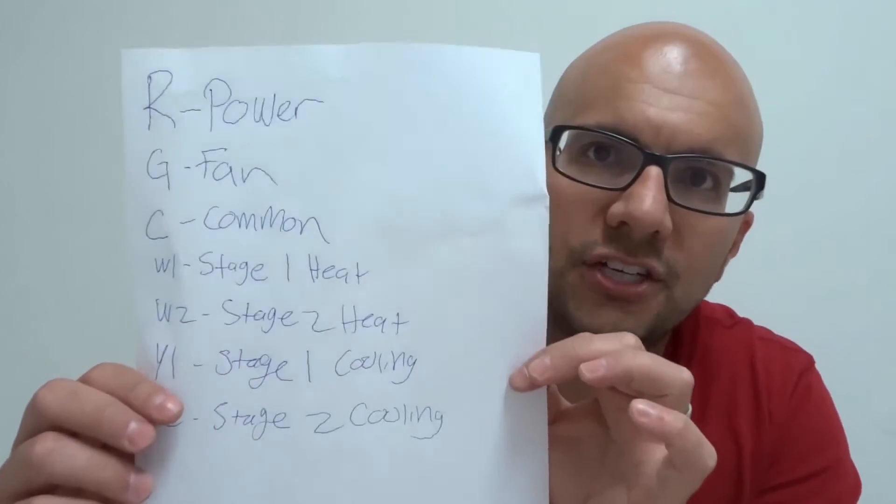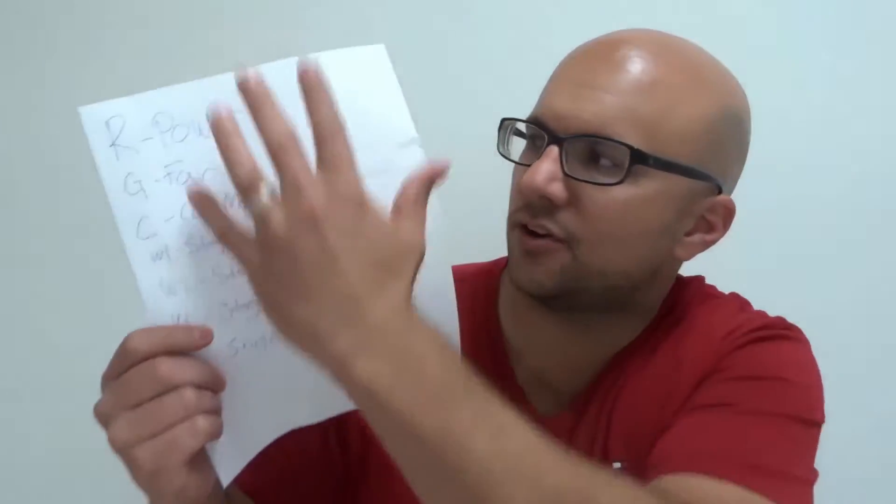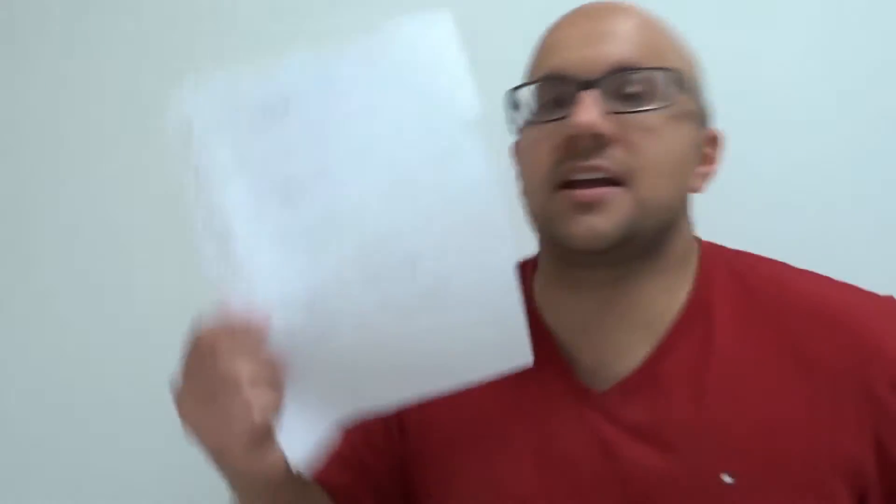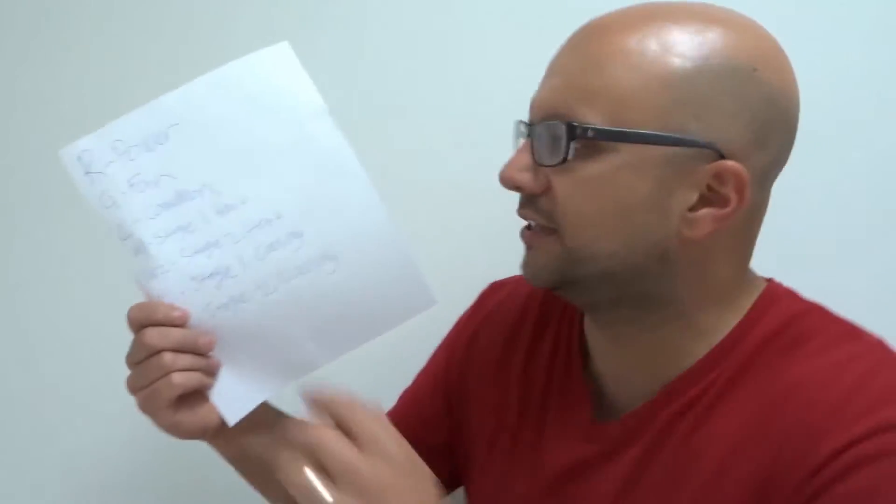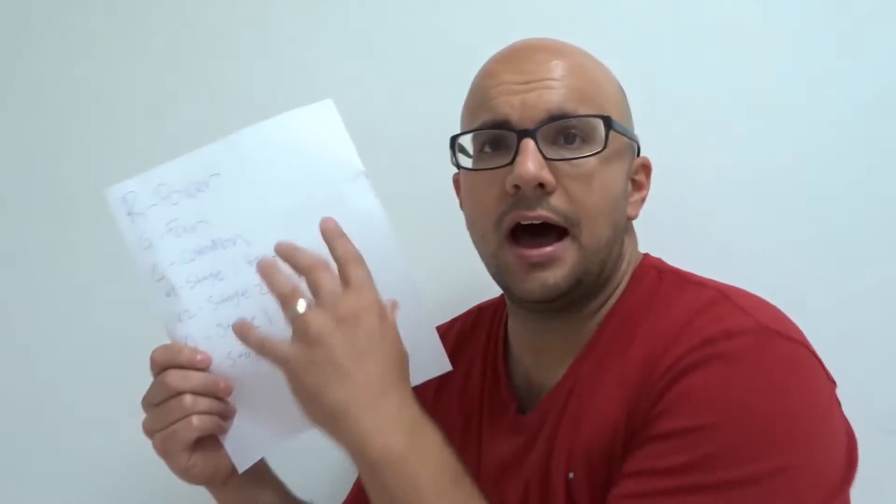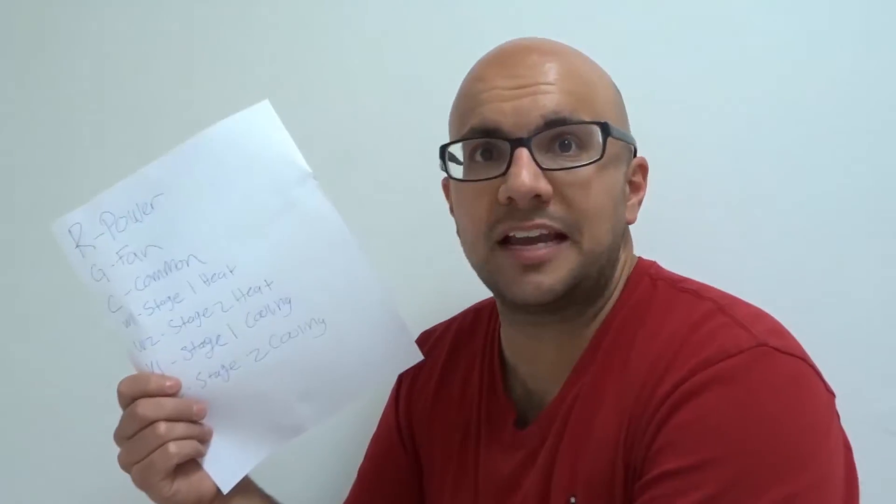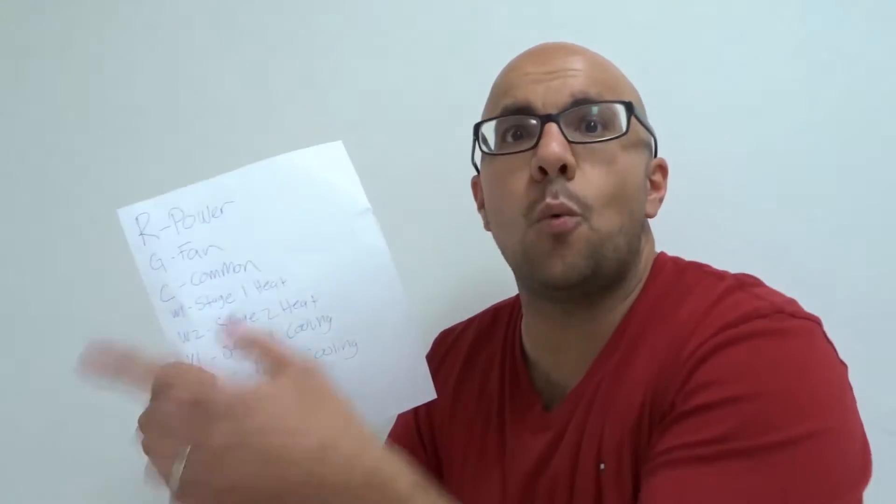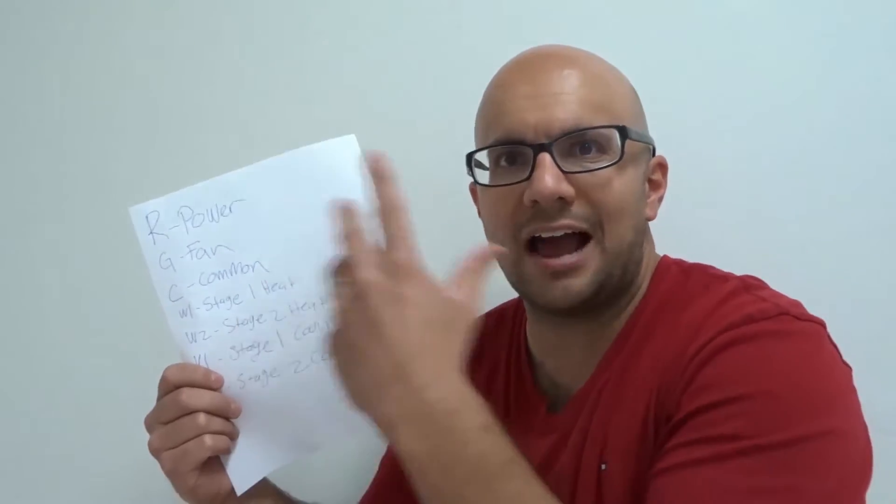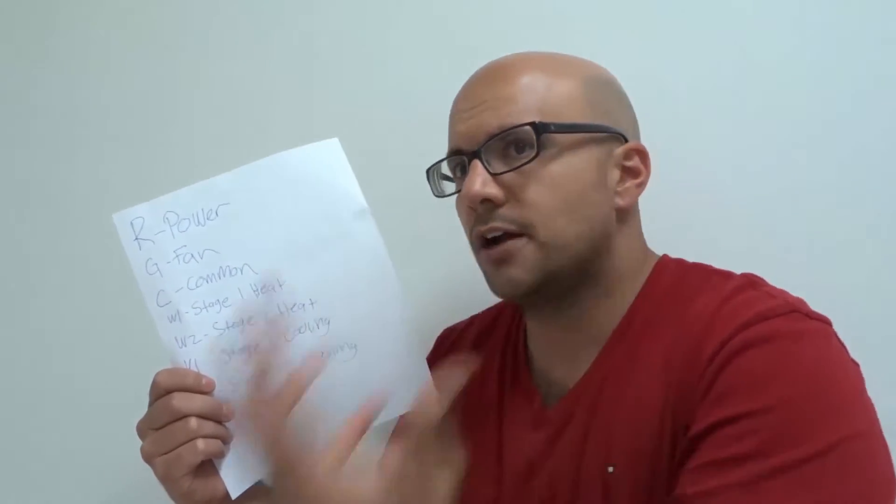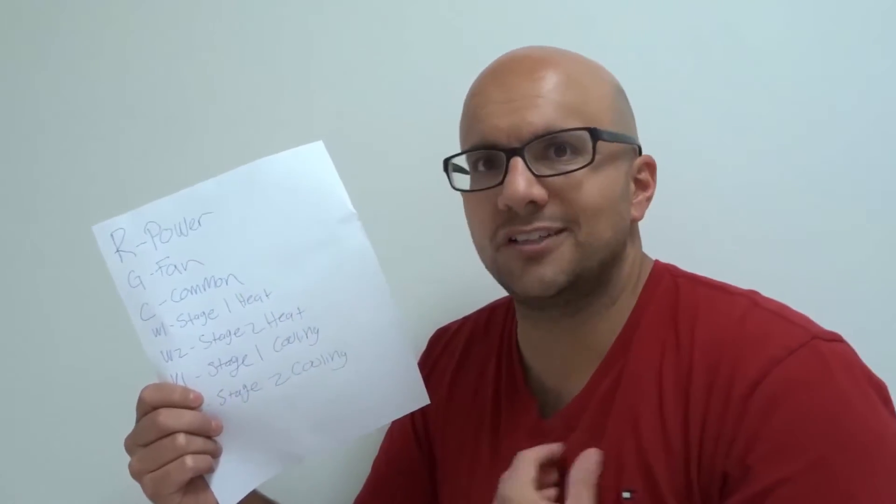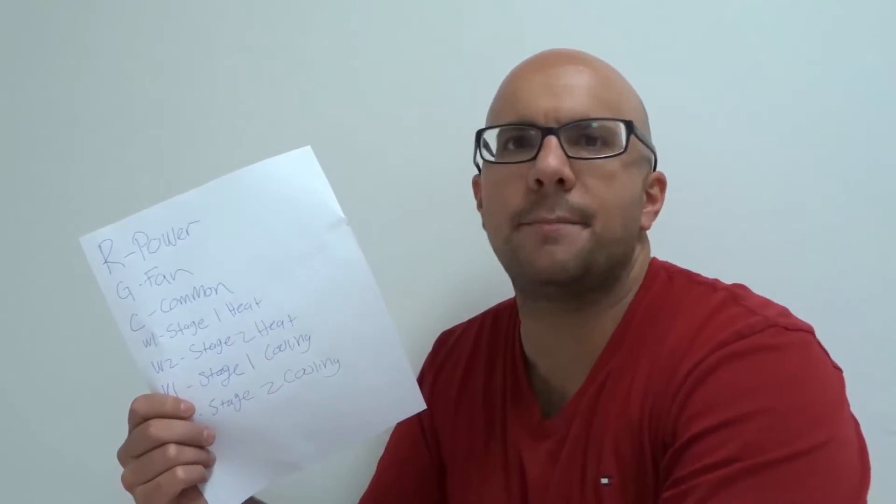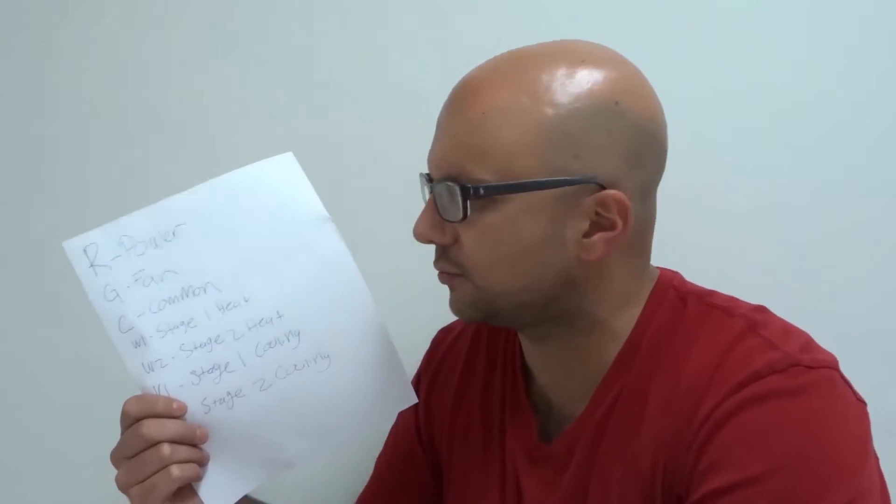I have this sheet right here that has all of the color codes, the common color codes that you will need to know. And I'm going to explain each one. I'm going to explain also how the wires work and how they allow the furnace and the air conditioner and the heat pump and all of that stuff to run.